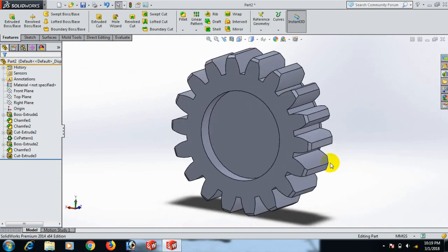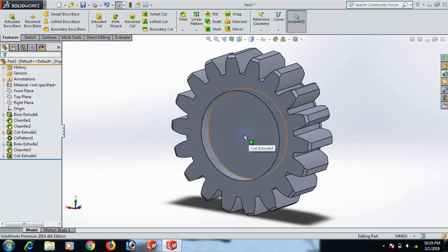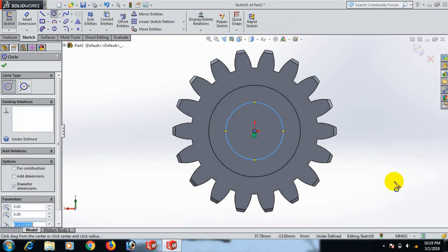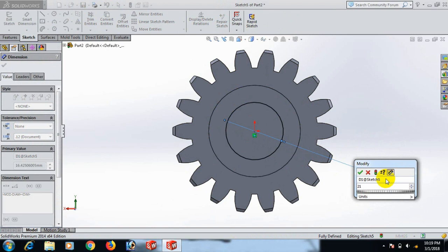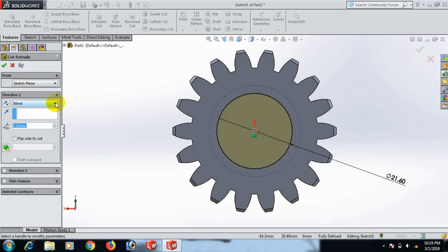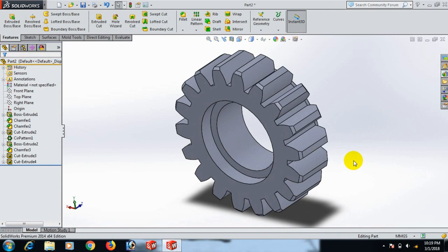Now go to this plane, sketch, go to Normal view, and draw a circle here. Give the dimension 21.60. Click OK, select. Now go to Feature and Extrude Cut — set to go through all. Click OK.